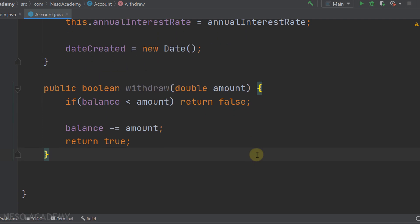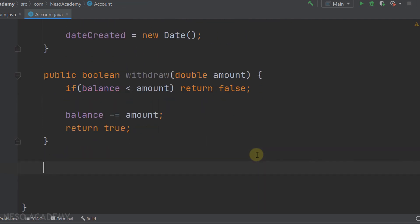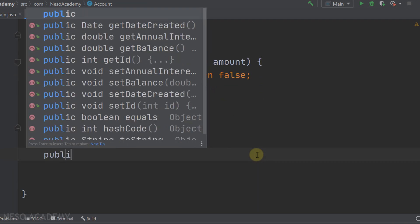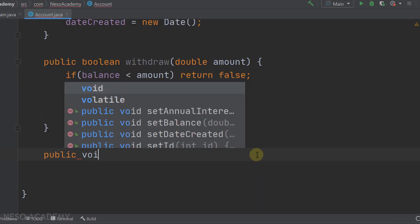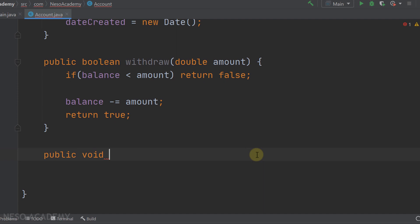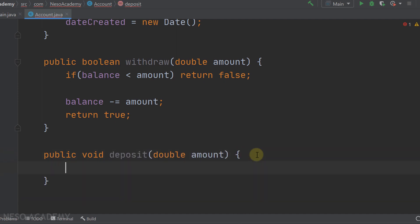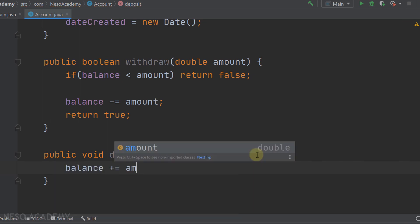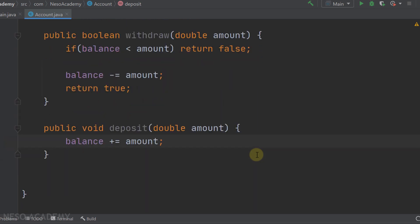Now let's implement the deposit method. It is a public void method called deposit that takes a double amount as a parameter. Inside, we simply add the amount to the balance using balance += amount.